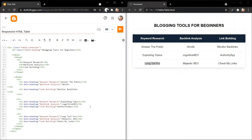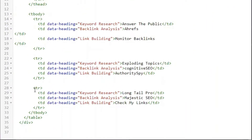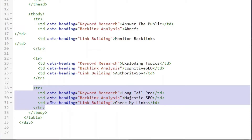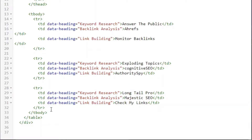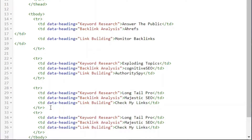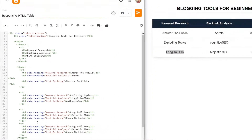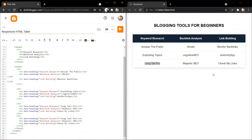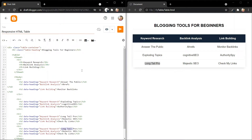If you want to add multiple rows to this table, you can just copy the last code from table row to closing table row, and paste it just below the code. It will add a fourth row in this table, and here you can change the data. Let's publish this blog post first.